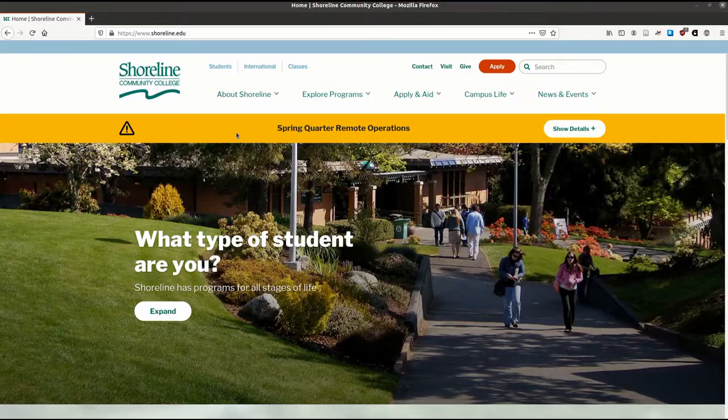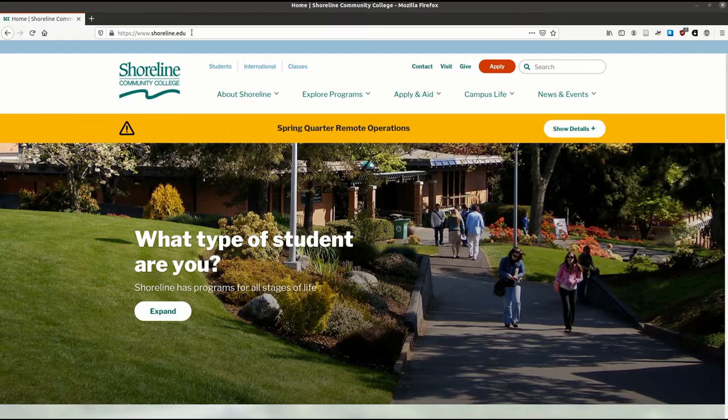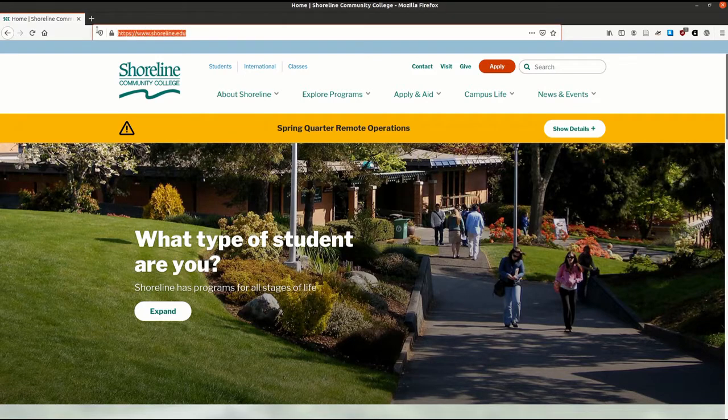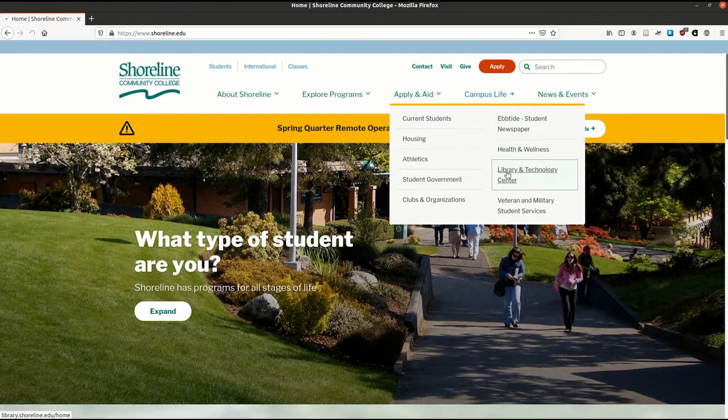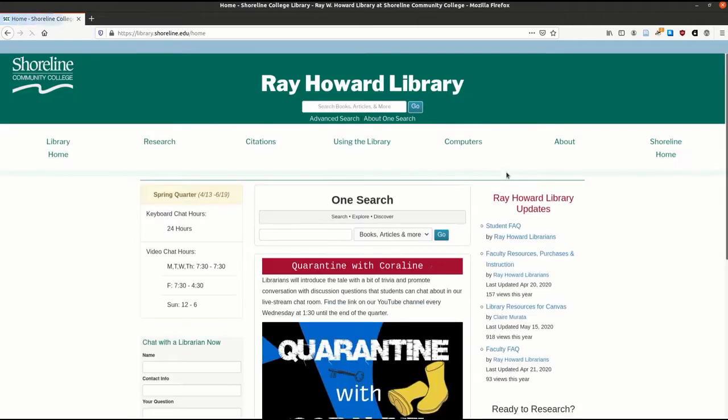To find Gale ebooks, start on the campus homepage to locate the library website. Click Campus Life and then Library Technology Center.